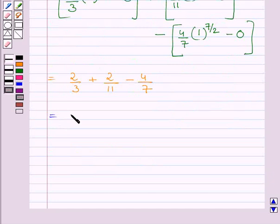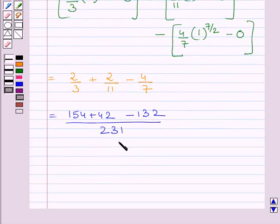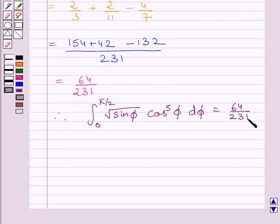This is further equal to (154 plus 42 minus 132) upon 231, which simplifies to 64 upon 231. Therefore, the definite integral from 0 to π/2 of square root of sin φ times cos⁵φ dφ equals 64/231. This is our required answer.